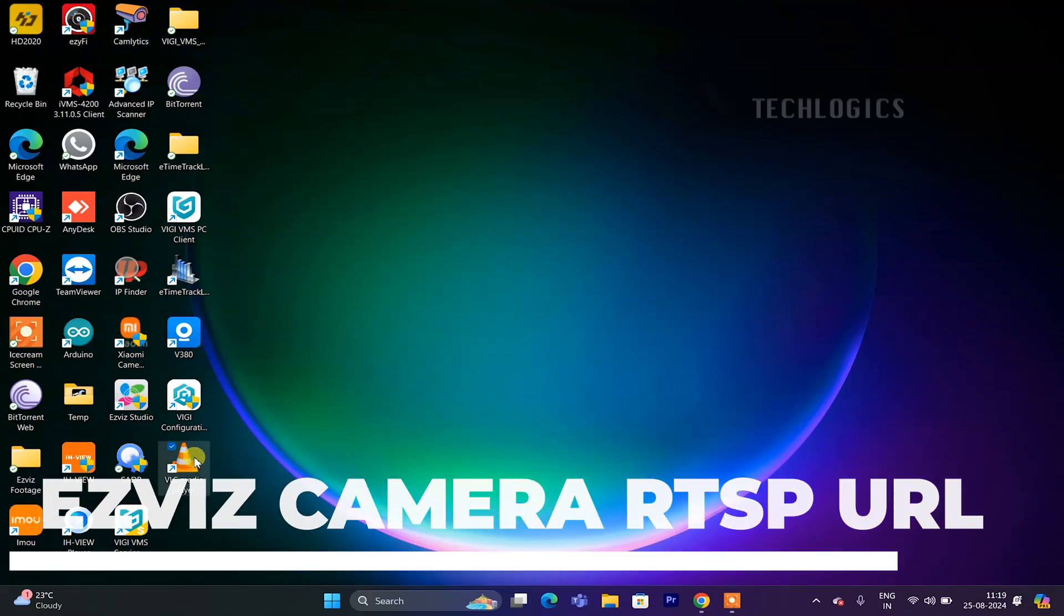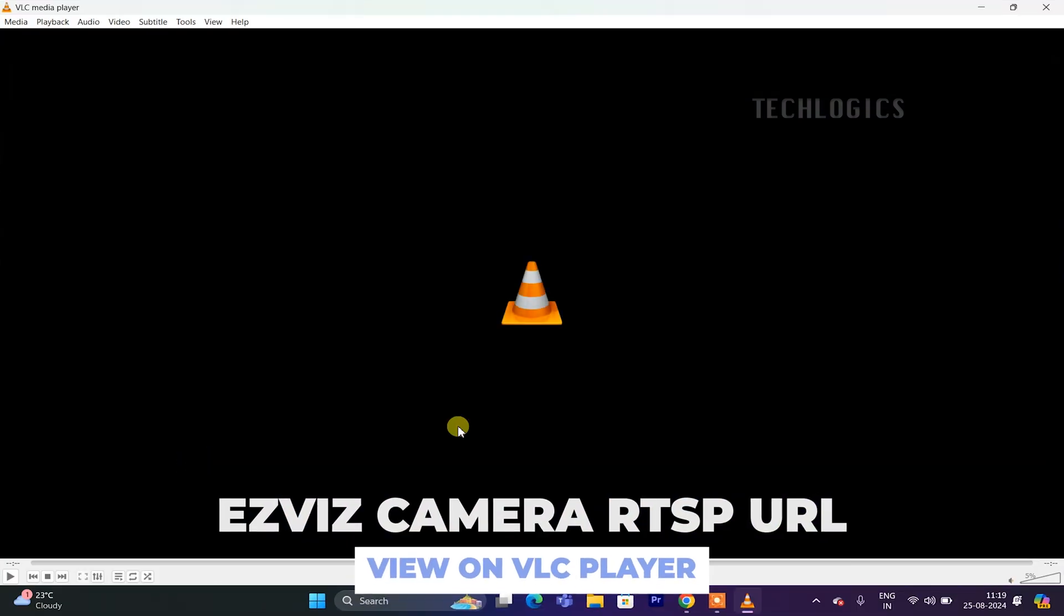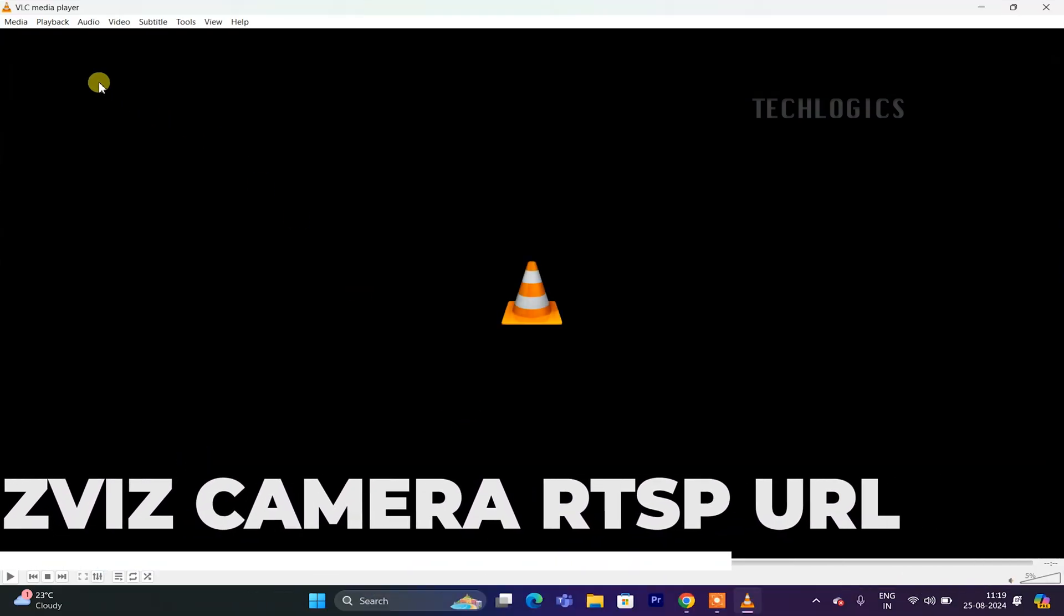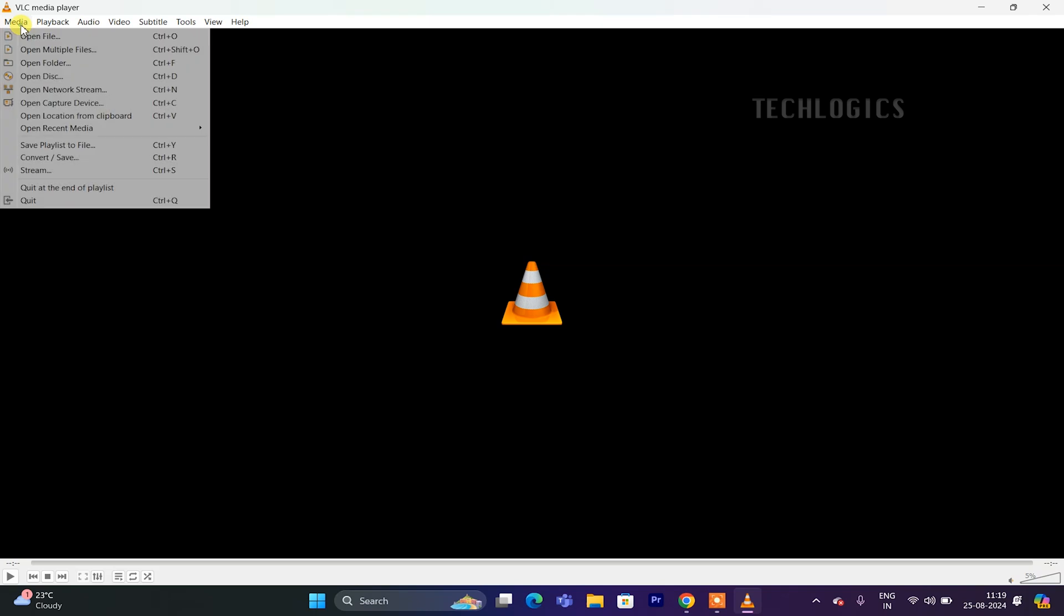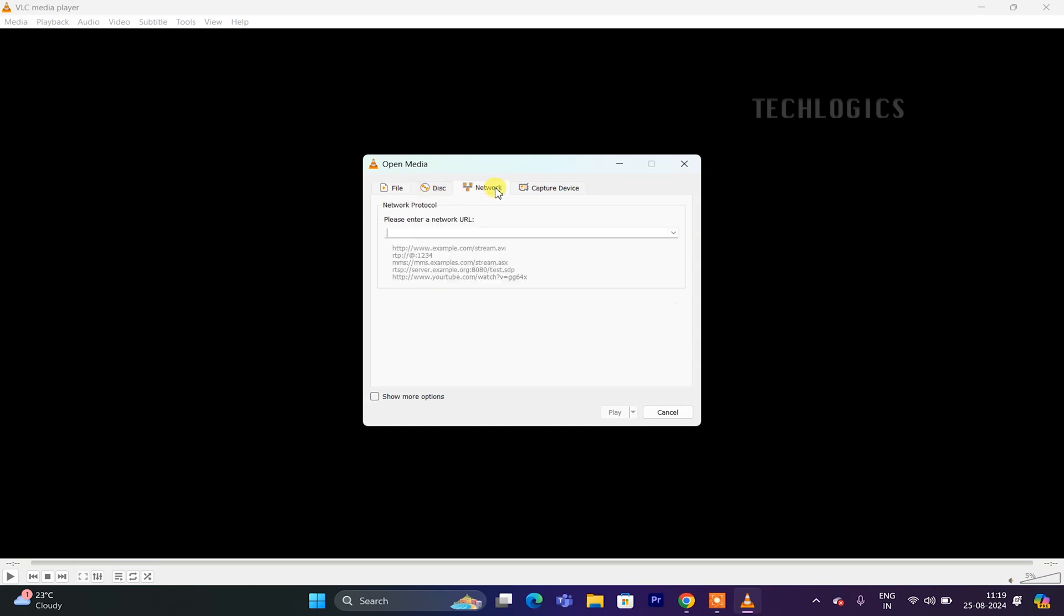In this tutorial, you'll learn how to view the RTSP stream from your ESVIZ dual-lens Wi-Fi camera using VLC player. We'll cover the necessary steps to ensure your camera is connected and provide the RTSP URL format for accessing the live feed.